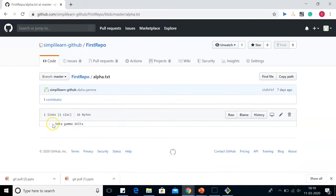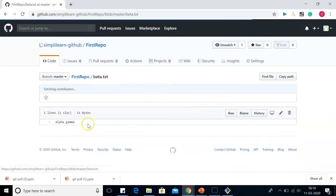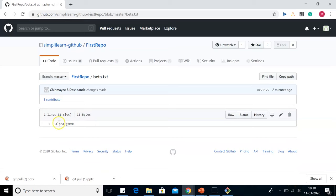So when we open alpha.txt, we can see there's no alpha. We have deleted it. It's beta gamma delta. And when we open beta.txt, we can see beta has been deleted. Only alpha and gamma is there.